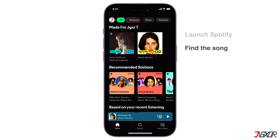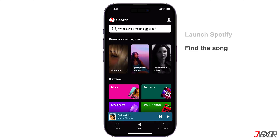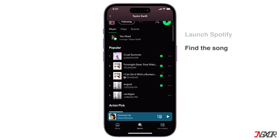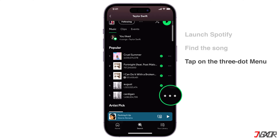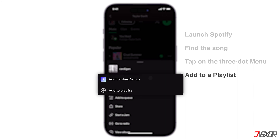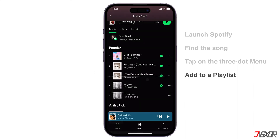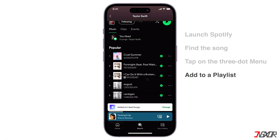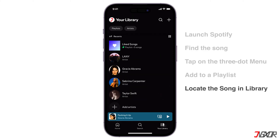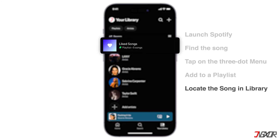Now find the song or playlist you want to download. For an individual song, you have to add the song to a playlist. To do that, tap this three-dot menu, and then select whether to add to playlist or add to liked songs. After that, go to your library tab and locate the song on the playlist you added. For example, here I added it in the liked songs.